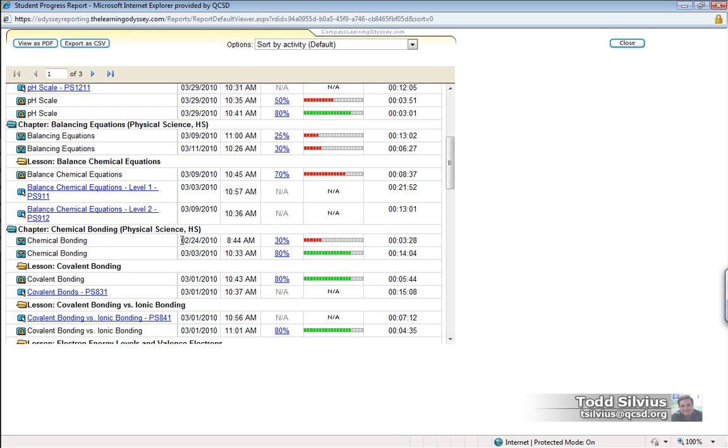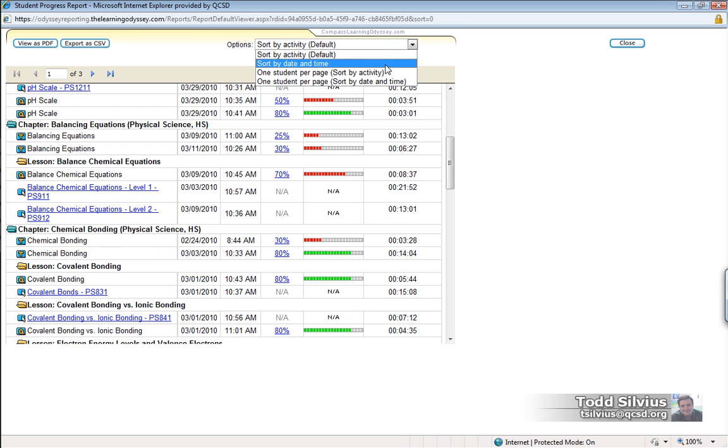However, if you were viewing this report chronologically, this earlier test would be separated by a week's worth of information and it might be very difficult to compare the two test attempts if it were sorted by date and time. However, sorting by date and time might be very useful for another purpose that you have as a teacher to run the report.